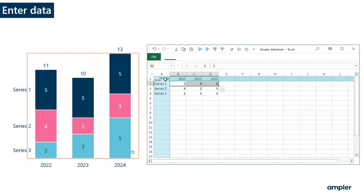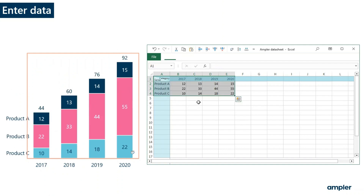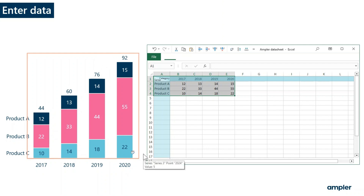If you have data in a different source, you can also copy the data and paste it into the data sheet, and the chart automatically updates. The data set had an additional category. The additional category is added within the orange frame of the chart, ensuring that everything is still perfectly aligned on the slide.